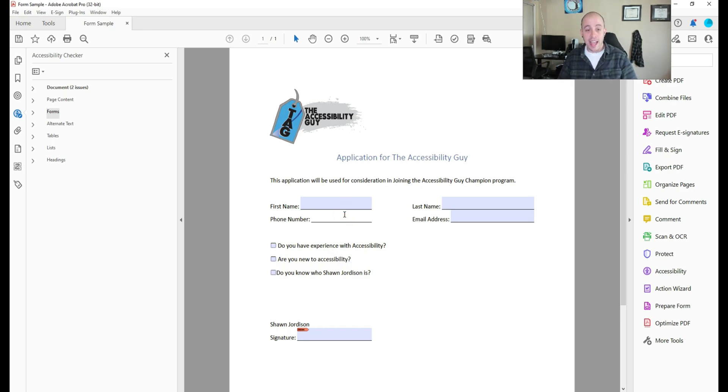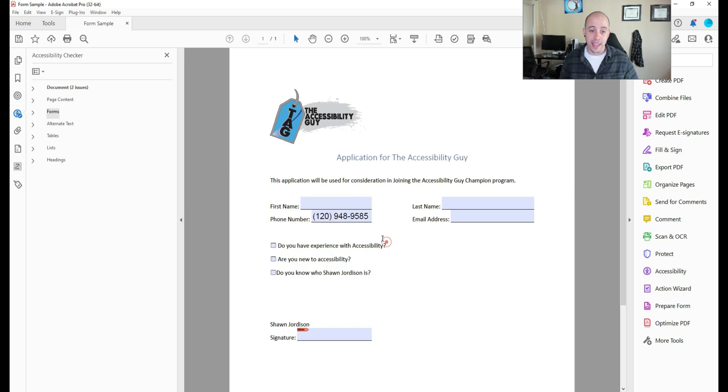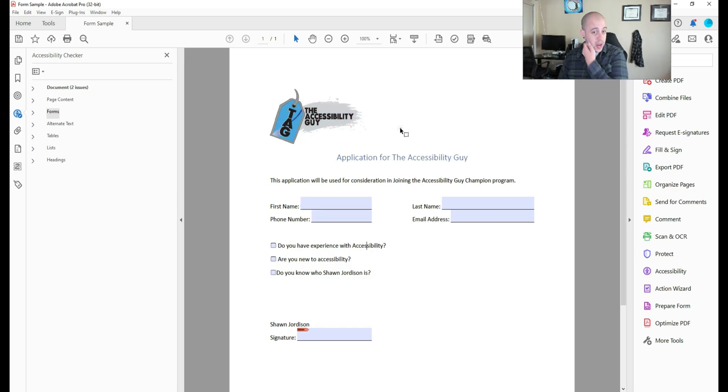And then when we test the phone number, if I try to enter any letters, it doesn't work. But it does work if I add in our digits for the phone number, and then it formats it properly.